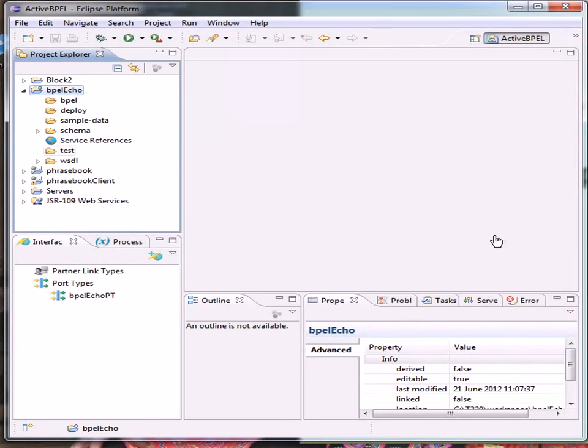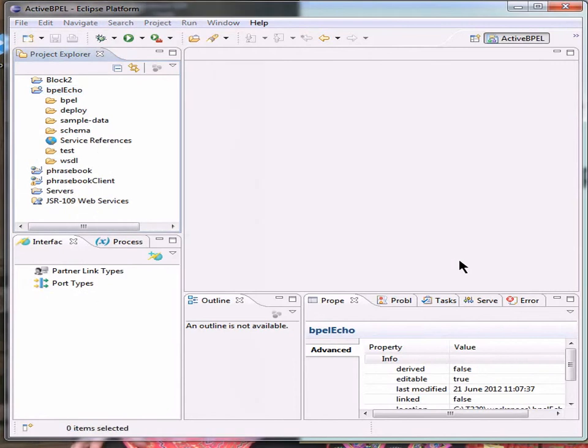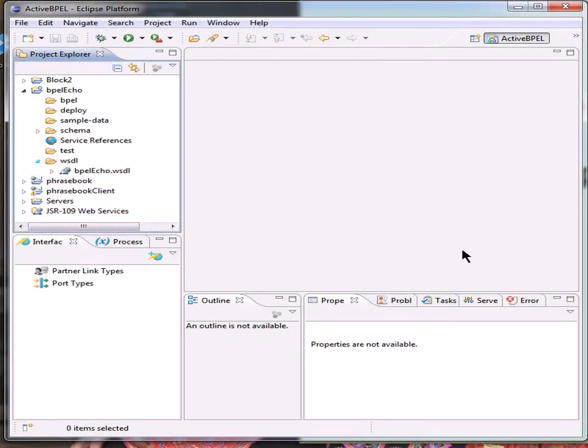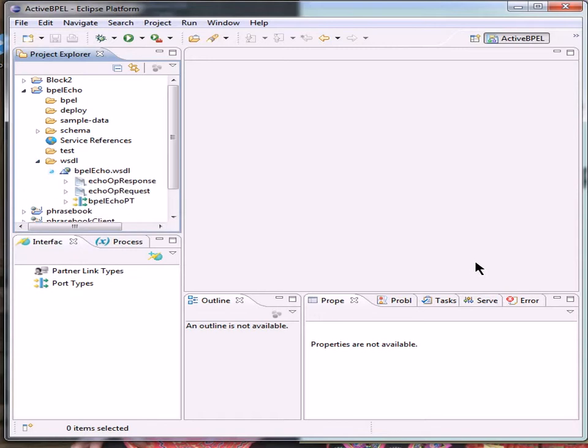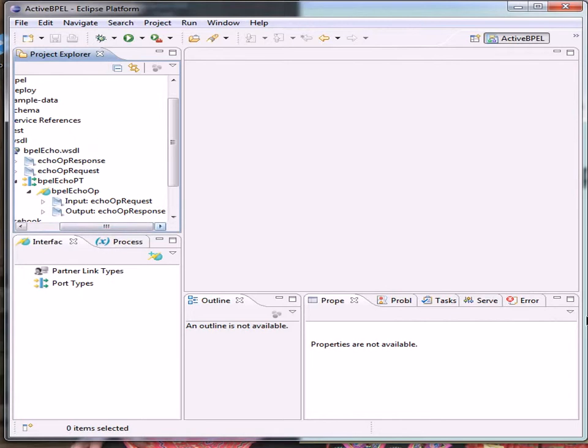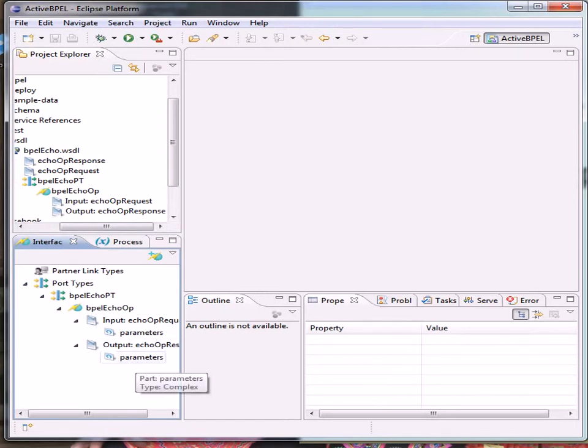Straight away we can see that in the schema, we've now got the XSD file, and in the WSDL, we've now got... If we look at the Project Explorer, we can see that all the components of the WSDL are present. And if we look at the interface, the port types, we can expand that as well, and see the input and output parameters are set.